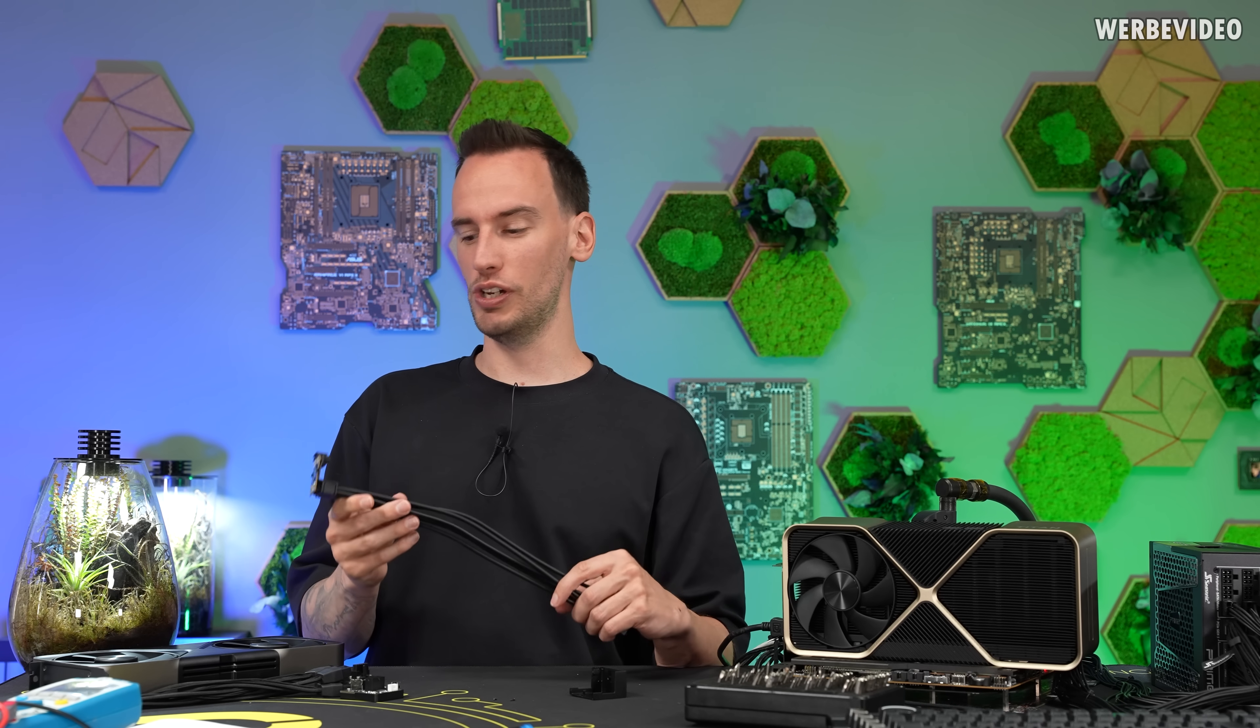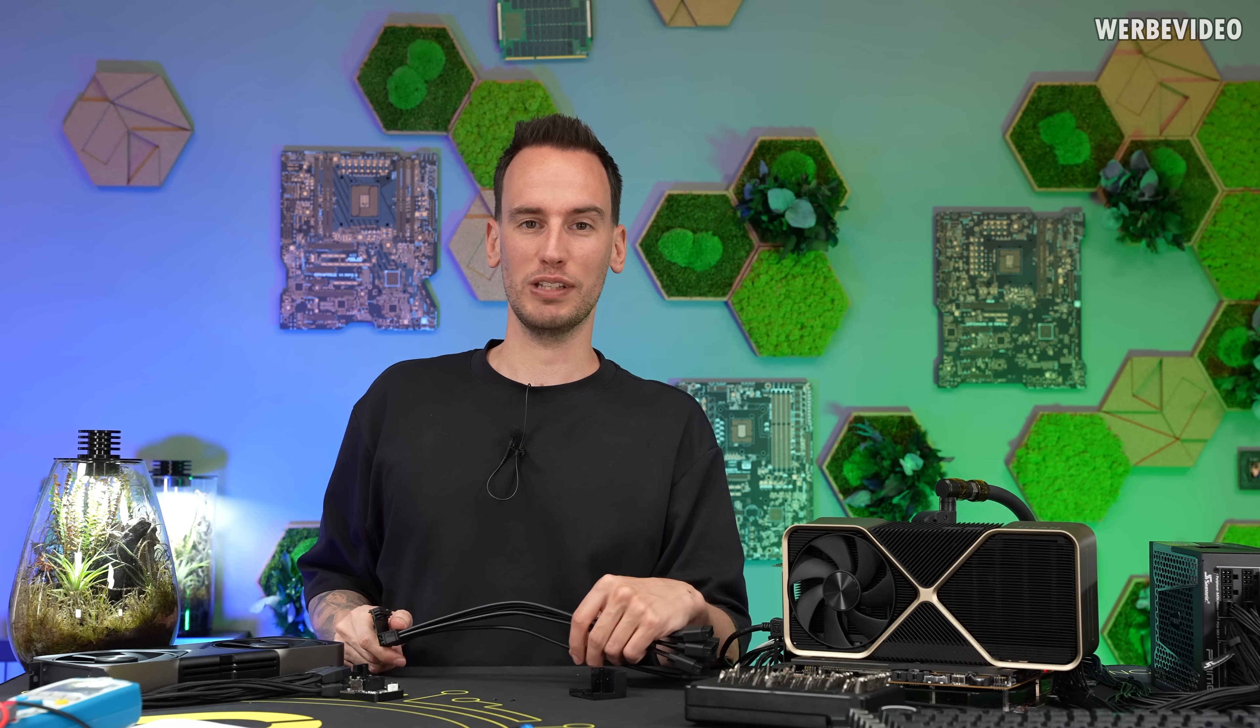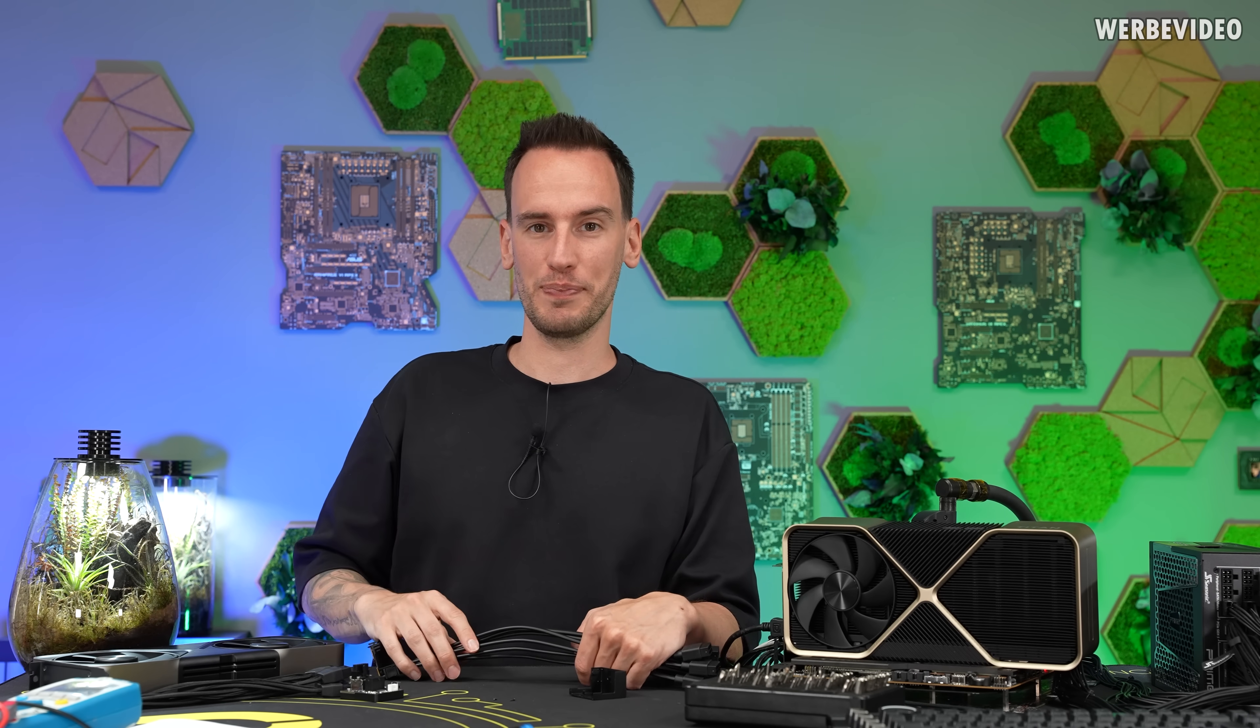Hope you enjoyed this video, thanks for tuning in, see you next time, bye bye.